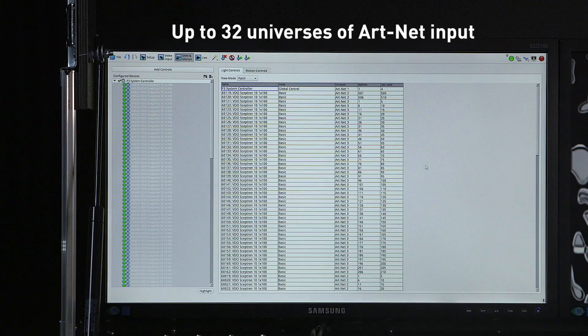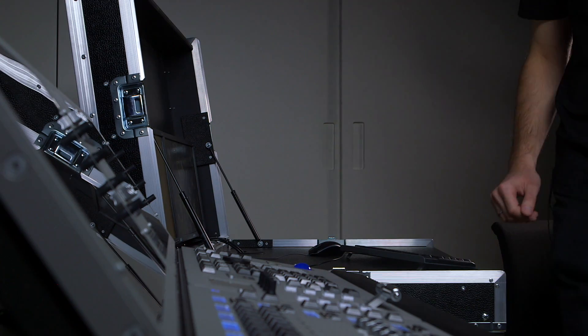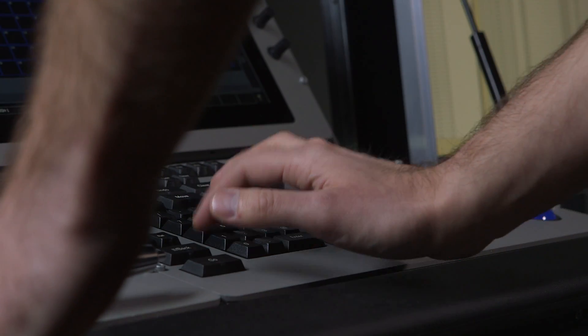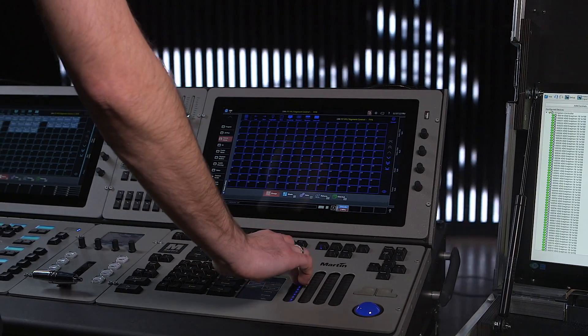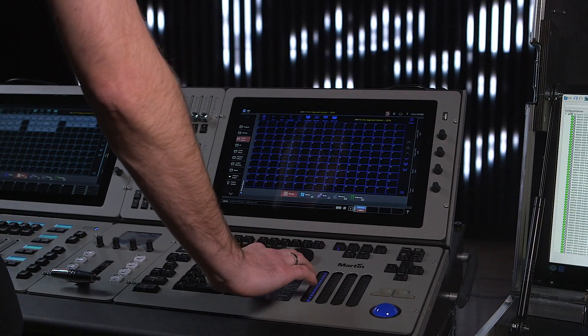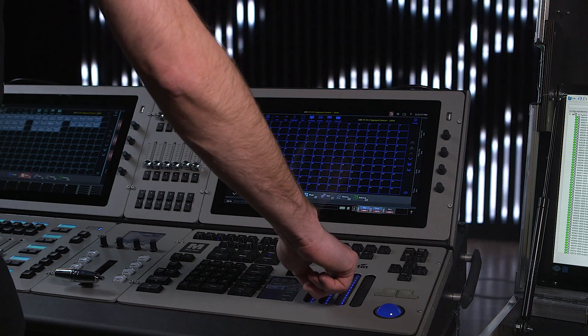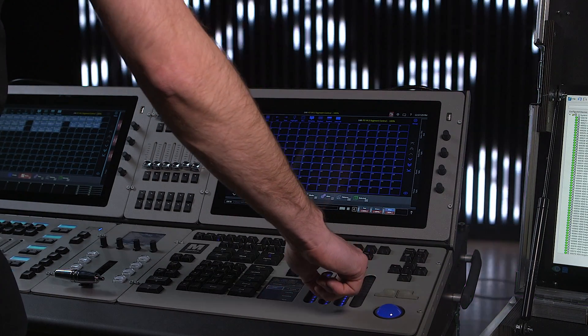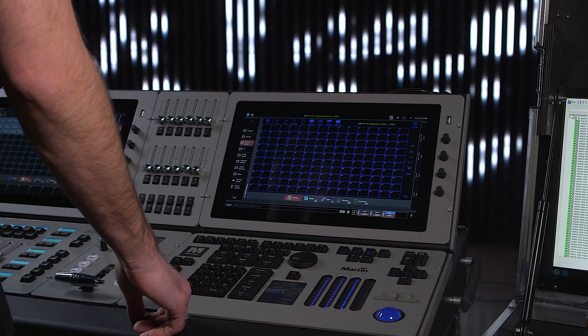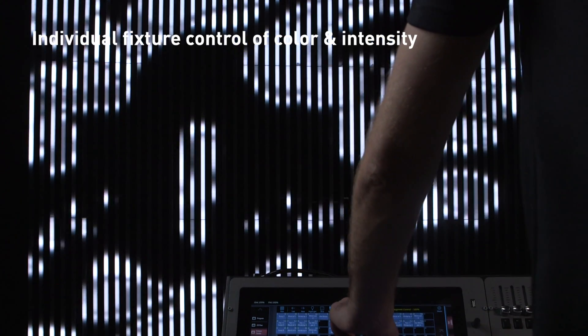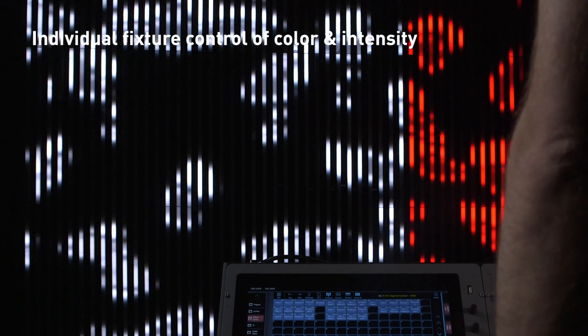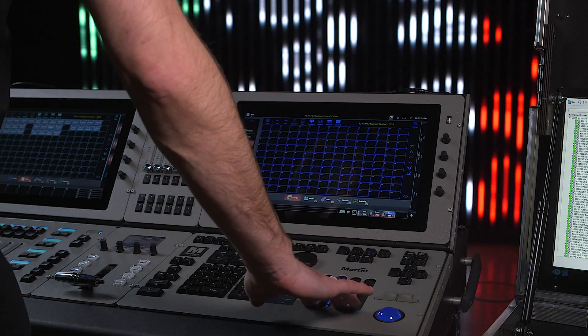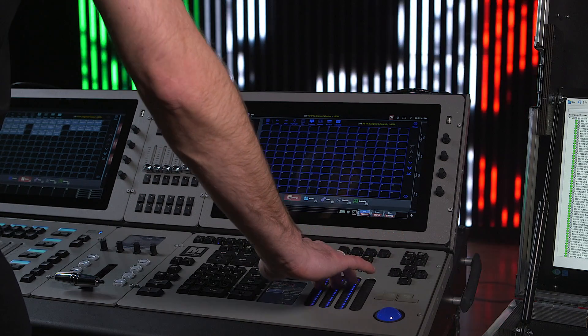Once the patch has been made I can now move to the lighting desk. Here I have control over the intensity of the fixtures and the colors of the fixtures, but as all the fixtures are patched individually I can also control them on a group by group basis to create more interesting effects.